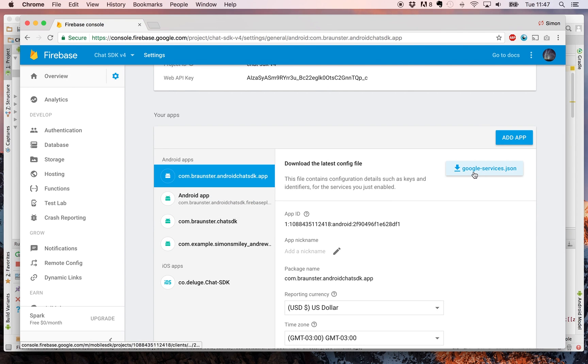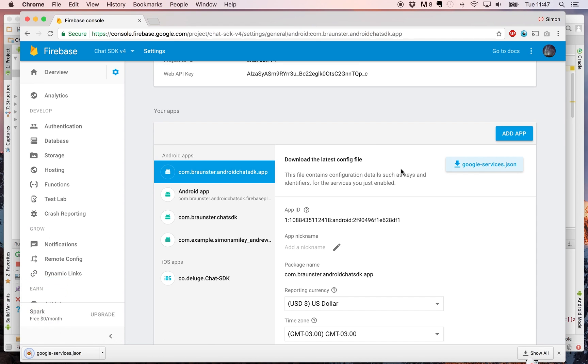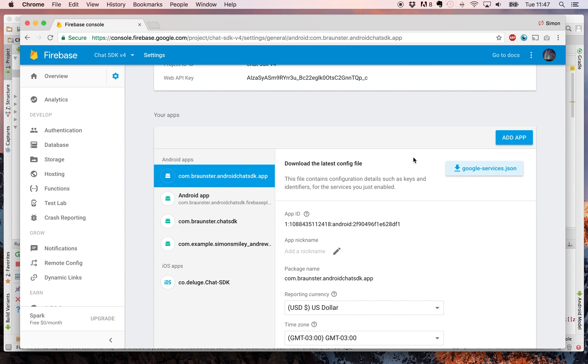Now you need to click to download your Google services JSON for this. This is the JSON that then needs to be added to your project.